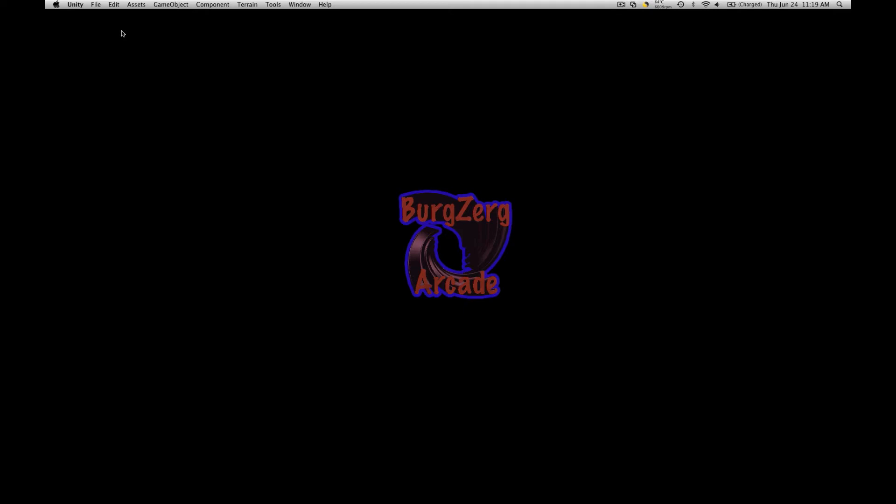Hi, this is Petey at BergZergArcade at BergZergArcade.com, and I've been using the Unity 3 Preview that was mailed out yesterday.